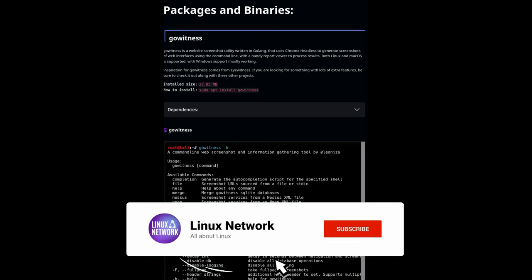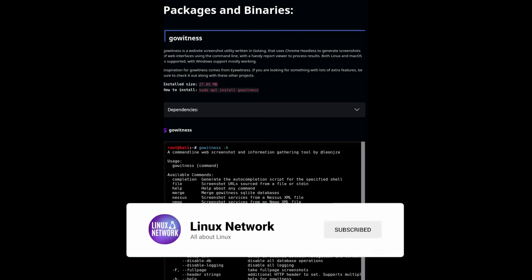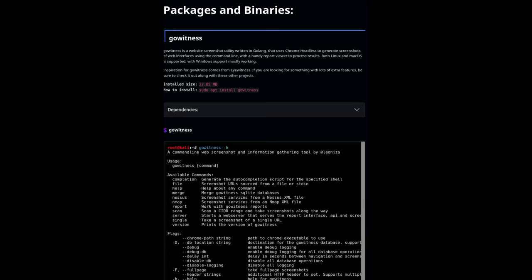GoWitness: a web screenshot utility using Chrome Headless, perfect for capturing web pages. And that's just a few of them. There are also tools for monitoring processes, payload generation, and even some fun ones like accessing the Wayback Machine API using Python.